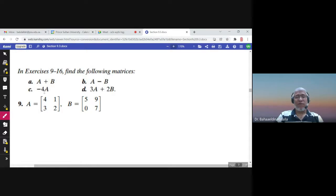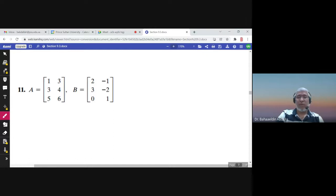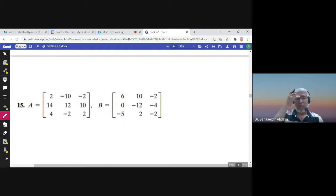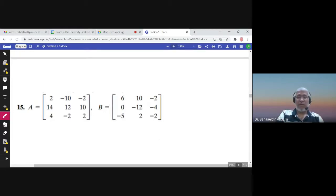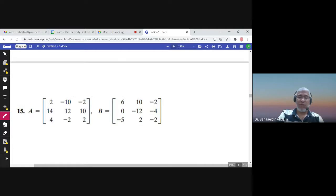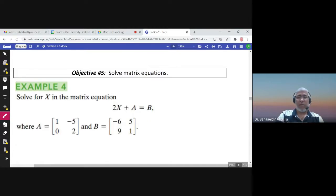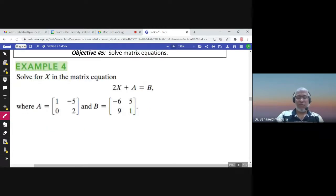These exercises are left for you — add, subtract, find negative 4B, find 3A plus 2B — the same steps apply: adding and multiplying by a scalar. Now let us solve matrix equations, where X, A, and B are all matrices. Solve for the matrix X.